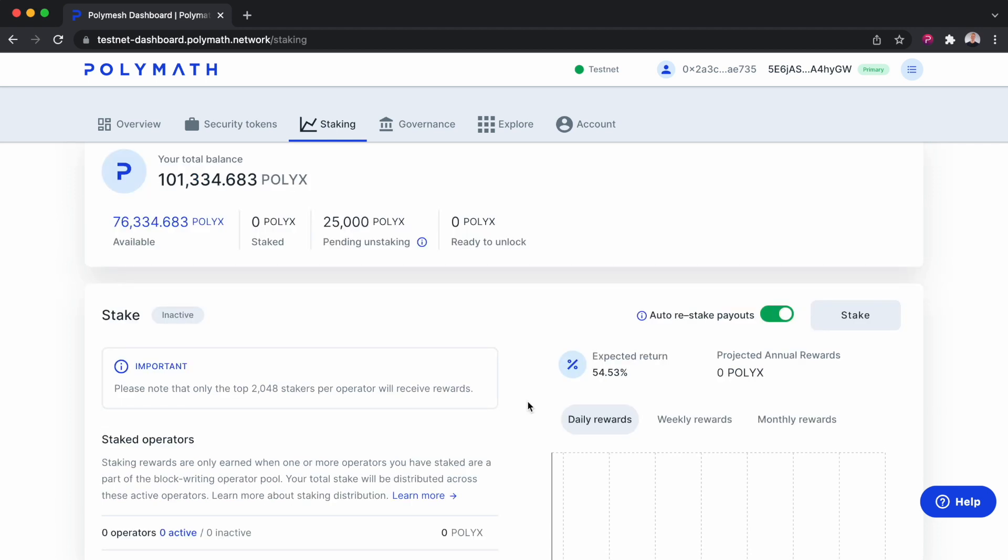And that's the end of this demo. I hope you saw how easy it was to stake your PolyX to secure the chain and earn rewards.